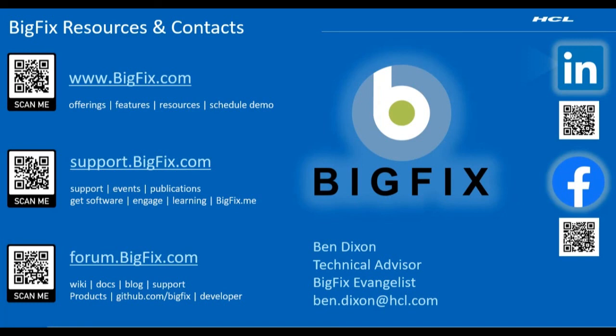Thanks for watching. We hope you found this information useful. You can find other useful information by using these links including documentation, videos, and support.